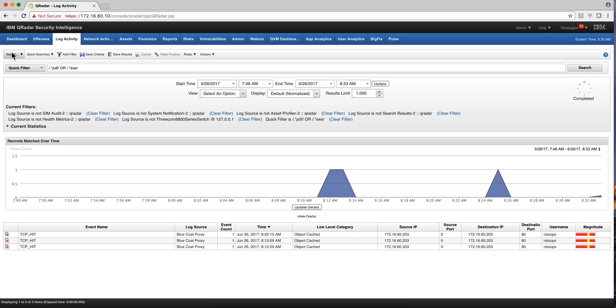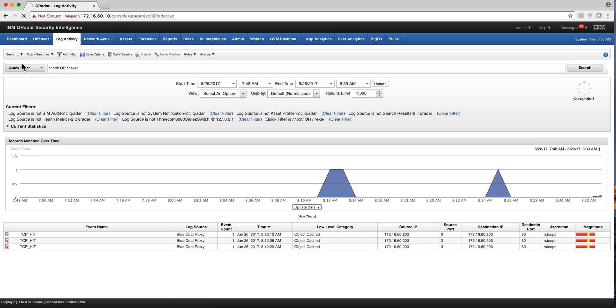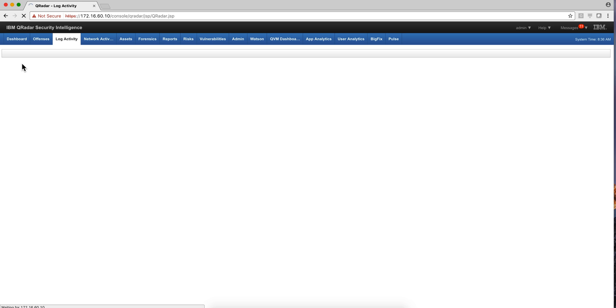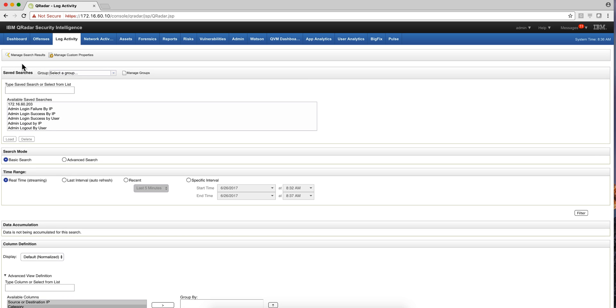So you go here under search and you specify a new search. The first part is where you want to save that search, and it gives you some options there. And the next one is whether it's going to be a basic search or advanced search via AQL. We're going to talk extensively about that later.